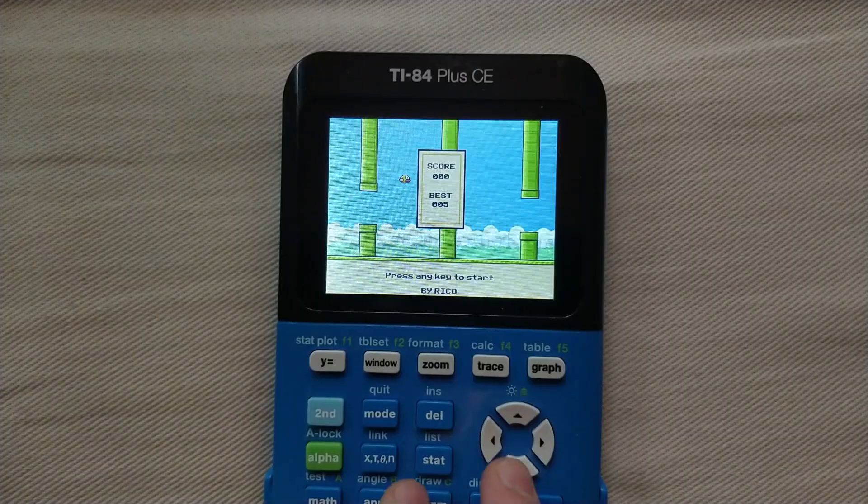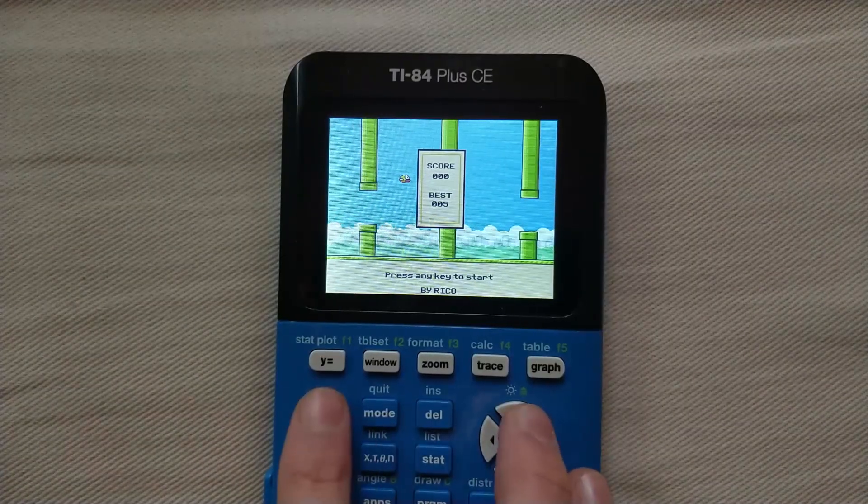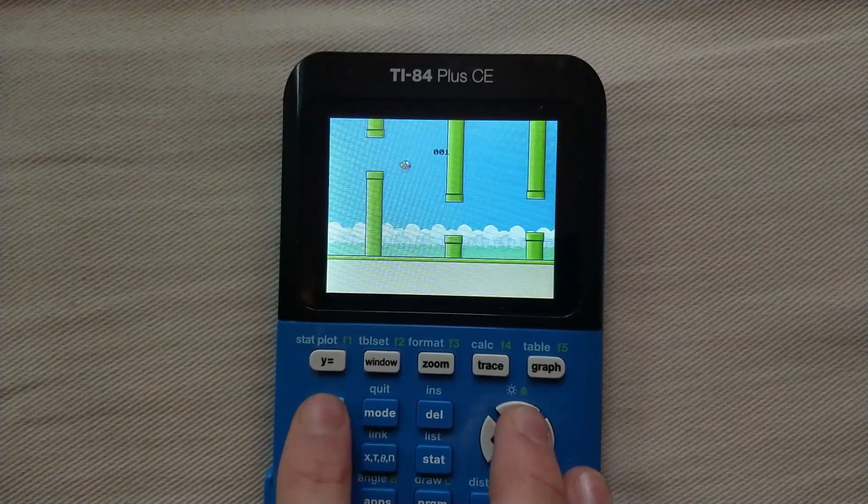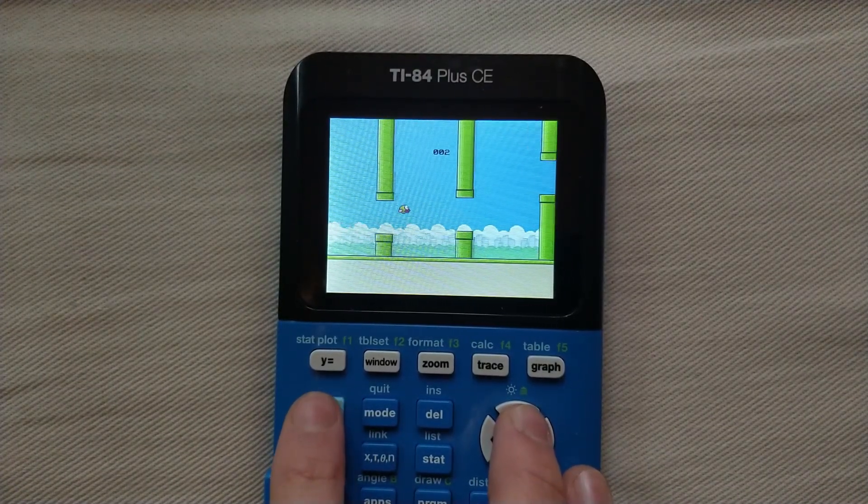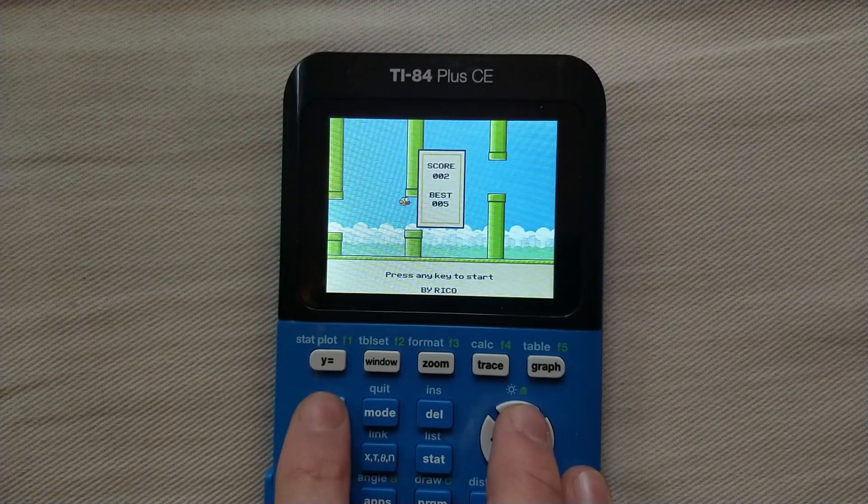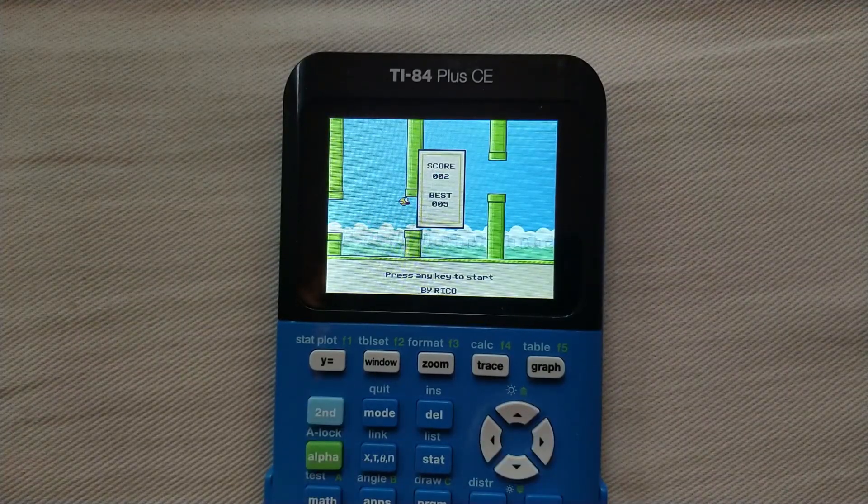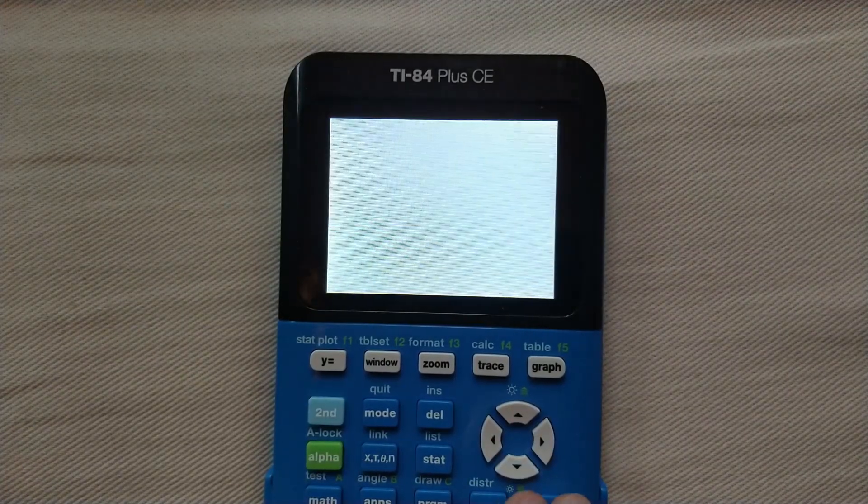So now to play the game, you can just press second, and you can use the second key to jump through the pipes. And then when you're ready to exit, you can just press the clear button.